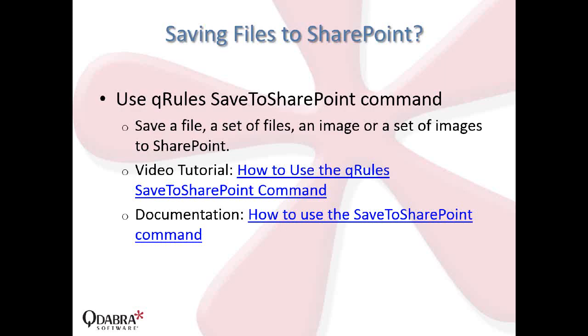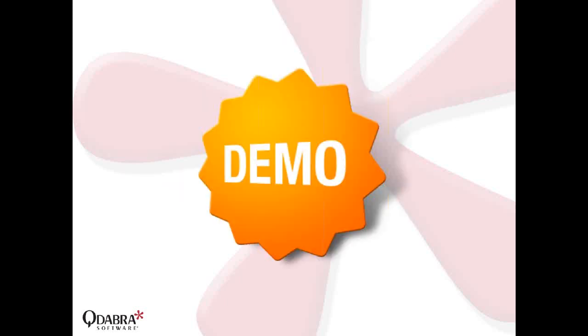How about saving files to SharePoint? Most of you are probably familiar with the QRules save to SharePoint command. It allows you to save files or a set of files, meaning repeating Google files, or even images into SharePoint. And we do have a video tutorial out there. This is the link to that guy and also a documentation. If you fill out the feedback form today, you're going to get the slide deck together with a sample, so you can have access to those links. And I don't have anything much to explain, really. There's not much, any technicalities in here, so let's proceed to our demo.